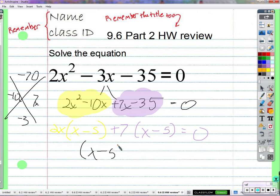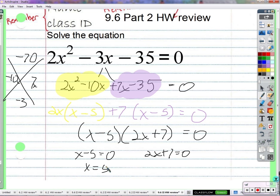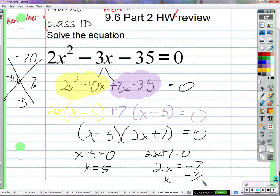Both groups have a factor of x minus 5, giving us 2x plus 7 times x minus 5. Set each factor equal to 0. x minus 5 equals 0 — add 5 on both sides, we get x is 5. 2x plus 7 equals 0 — subtract 7 from both sides, divide by 2, giving negative 7 over 2.